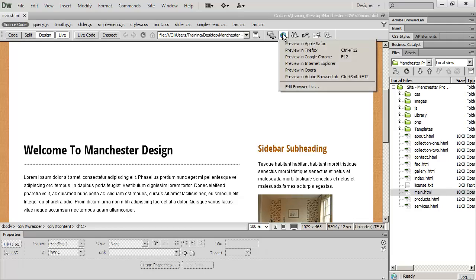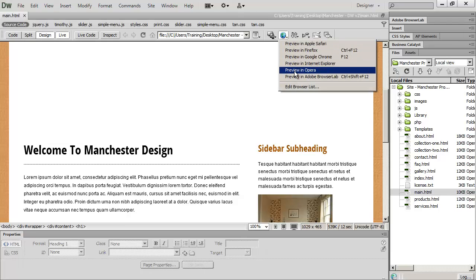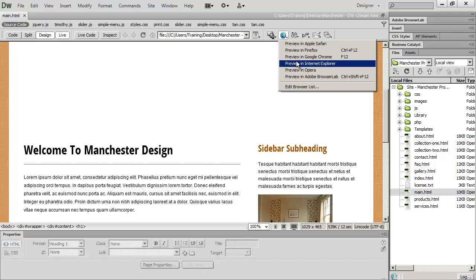Now, for the most part, when you look at a web page in this preview mode, it's going to give you a very accurate representation of the way the web page is going to look in that browser. But one notable exception is Internet Explorer.